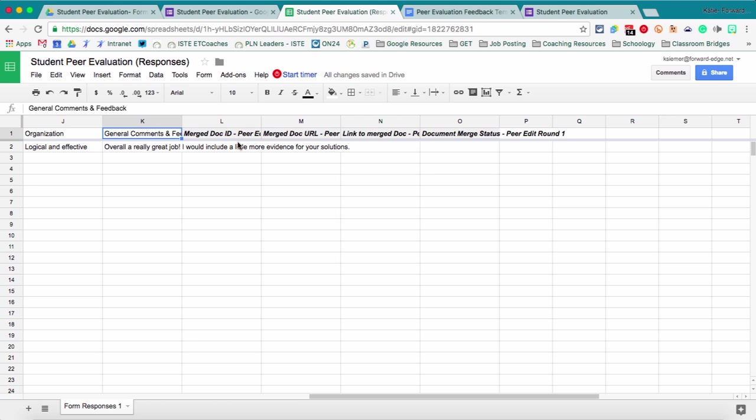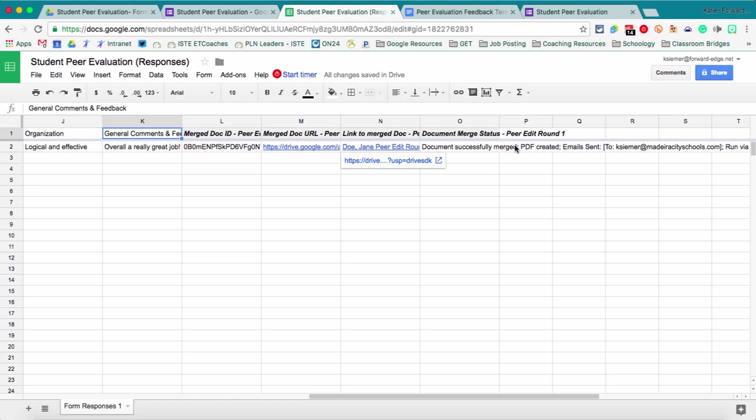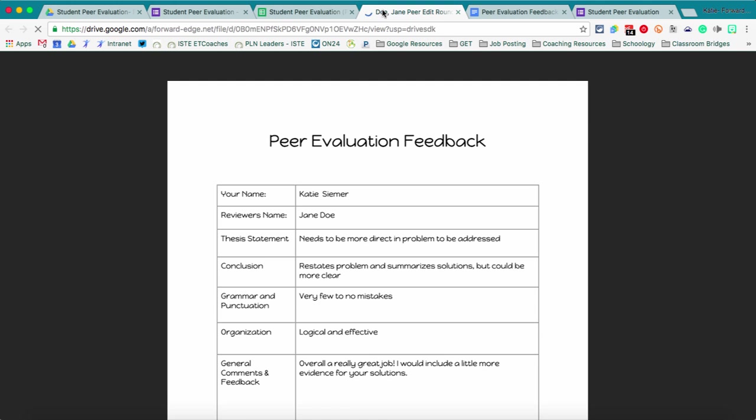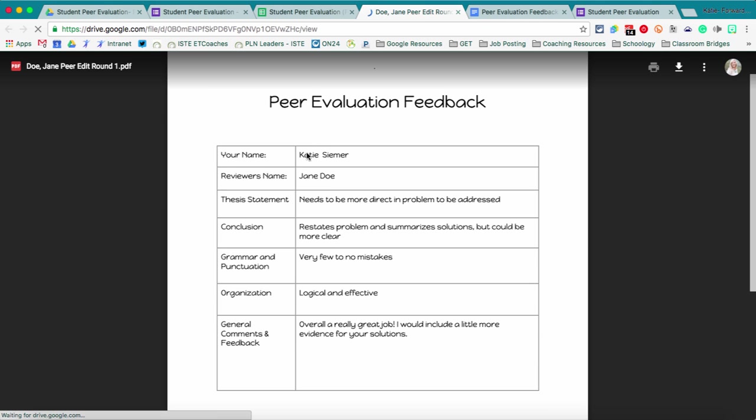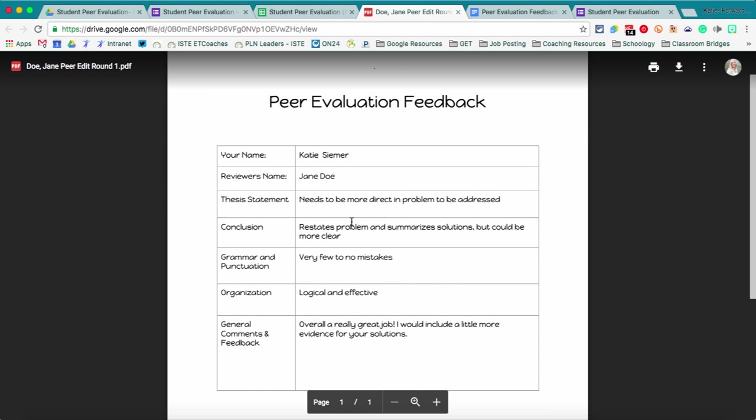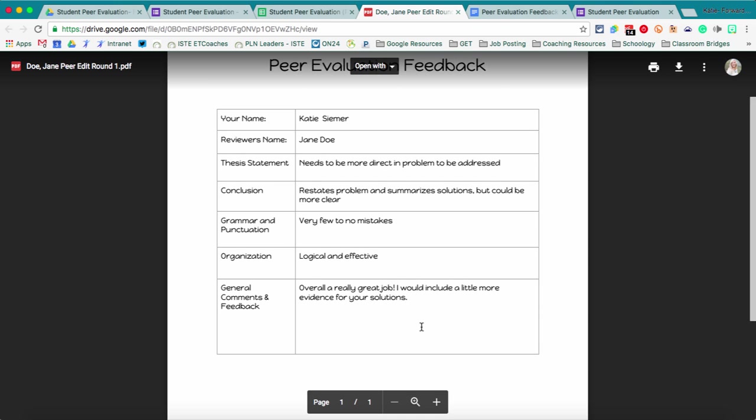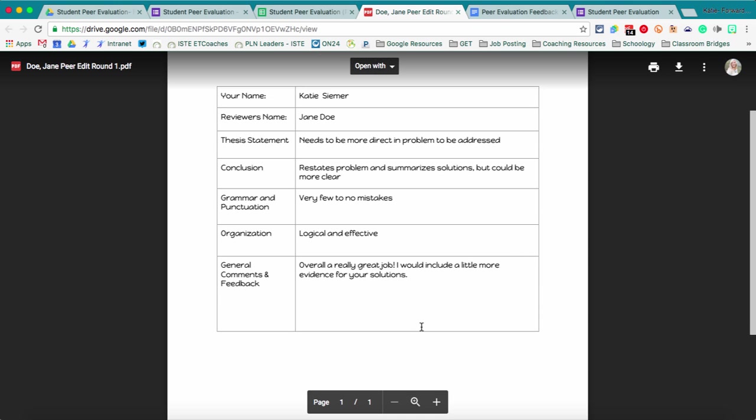So Autocrat's gonna set up those columns. You don't want to mess with those at all. And then here it puts in all of the links directly to the document. So now I can actually click on that individual document. It's gonna open up. In here it took all of those responses from my form and made it into a Google Doc.